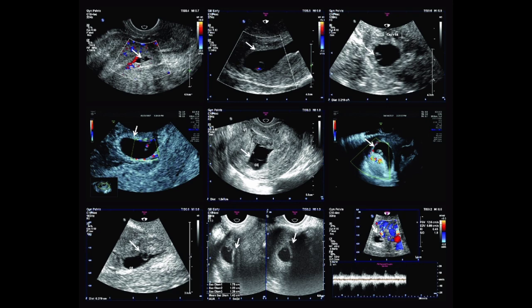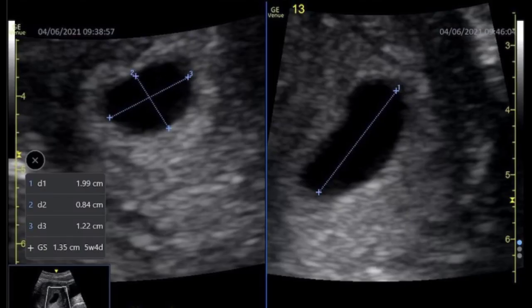The gestational sac is an echo-free space containing the fluid, embryo, and extraembryonic structures. The sac is measured inside the hyperechoic rim, including only the echo-free space. The gestational sac is imaged first in the longitudinal plane, obtaining long axis and anteroposterior measurements perpendicular to each other.